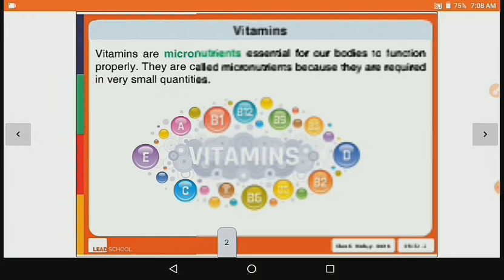So what are vitamins? Vitamins are micronutrients essential for our body to function properly. These are called micronutrients because they are required in very small quantity.